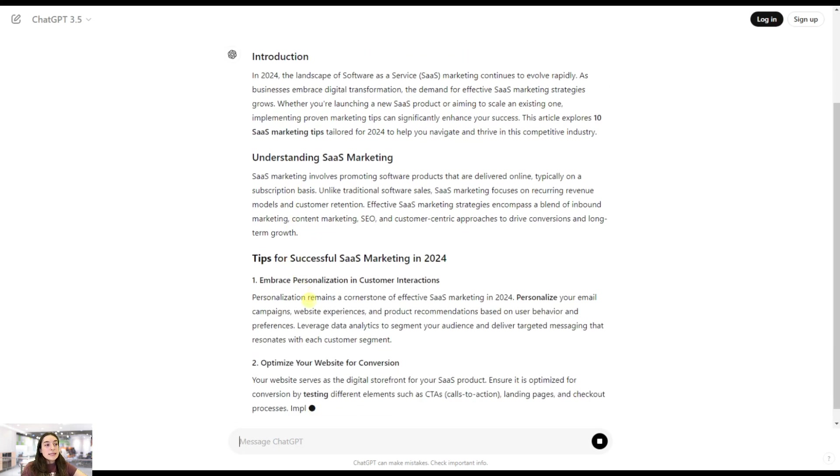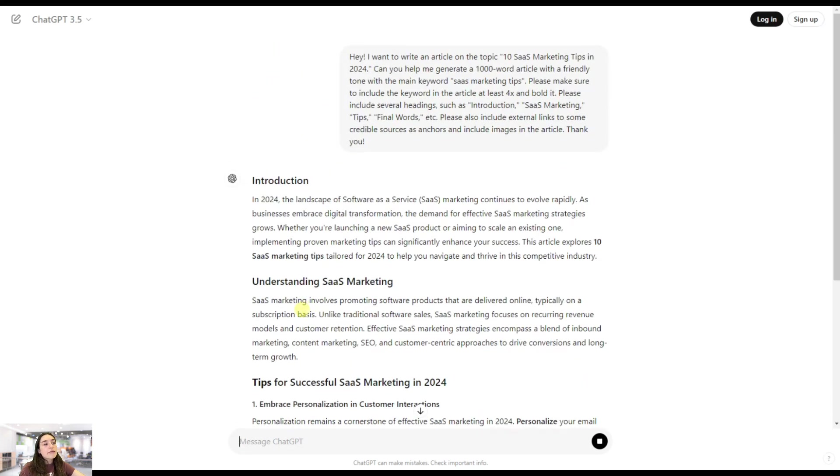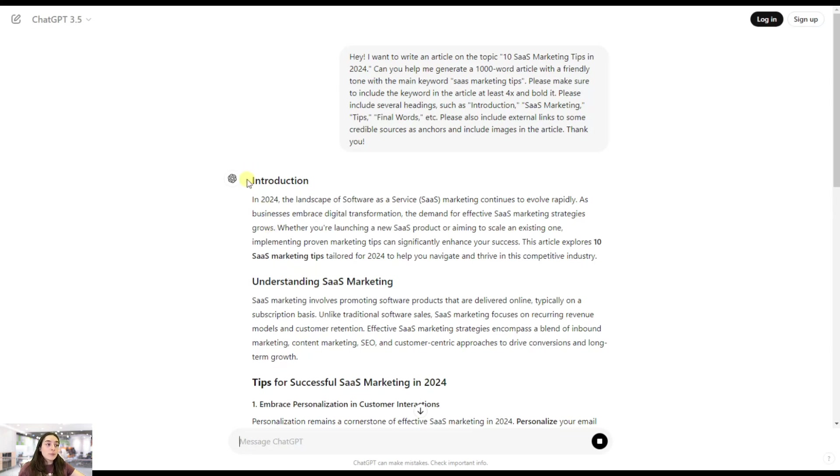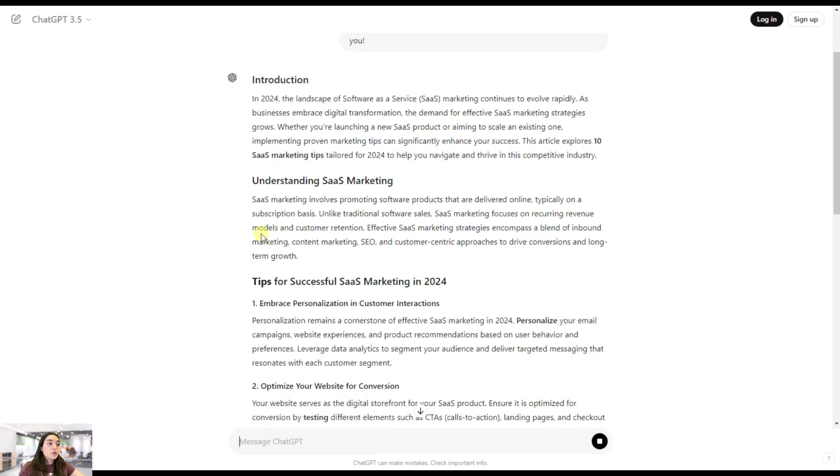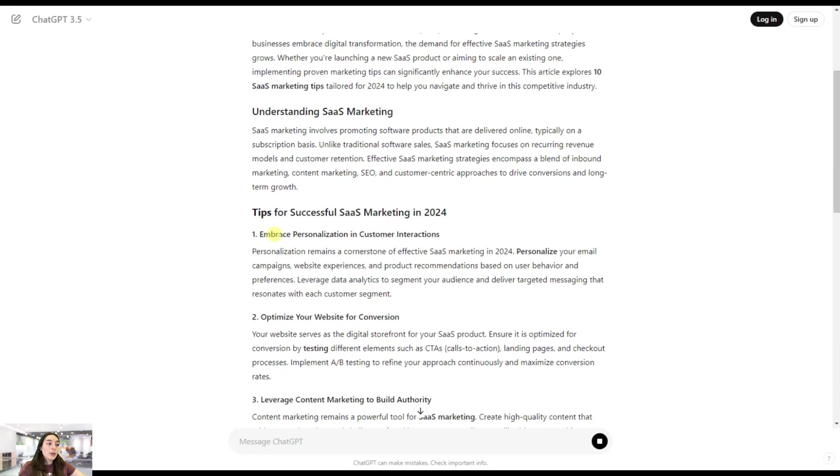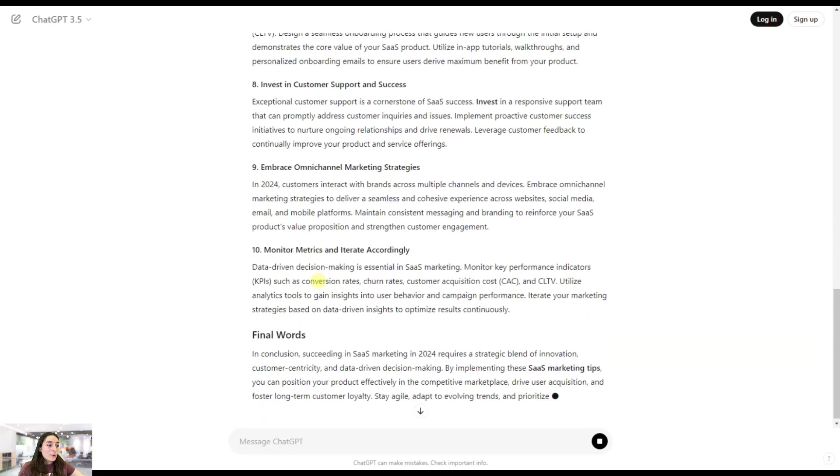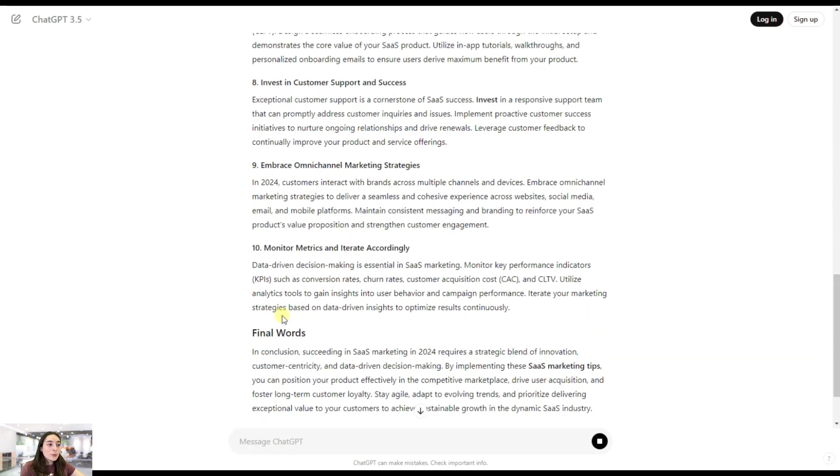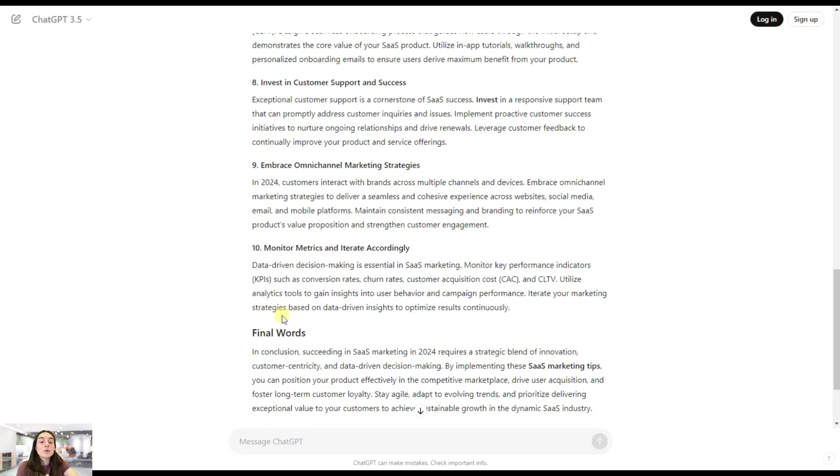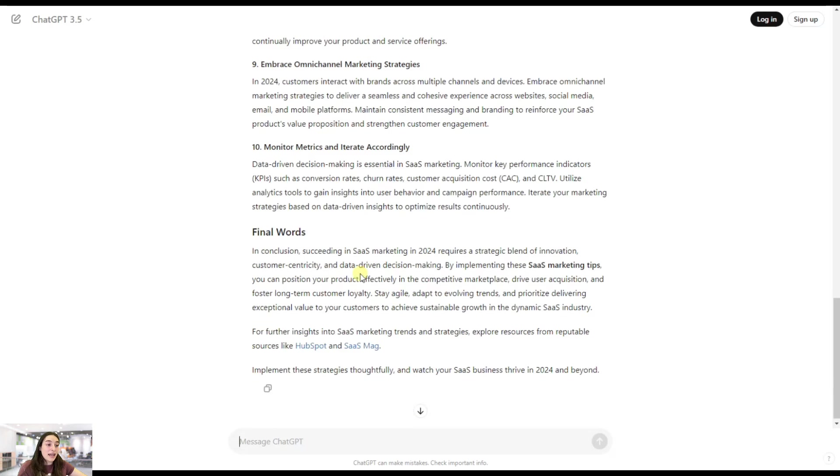As I can see in terms of the structure guidelines that I gave, it clearly follows it. We have the introduction, we have understanding SaaS marketing, we have the tips, and we have the final words. But it's simply limited to what I offered because I've also written 'etc' but it didn't add anything.